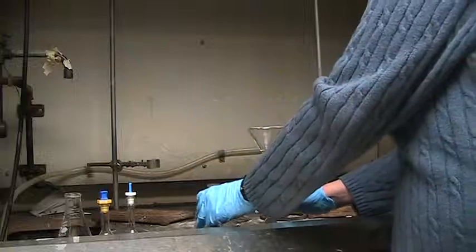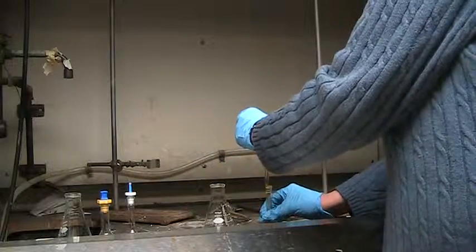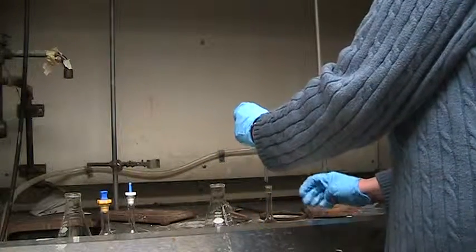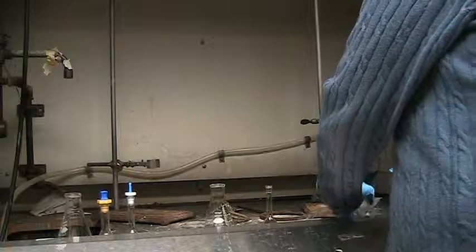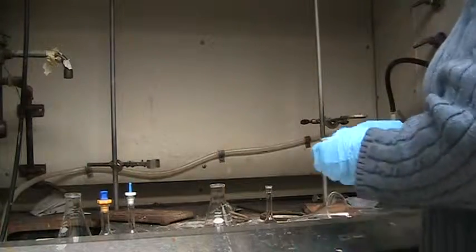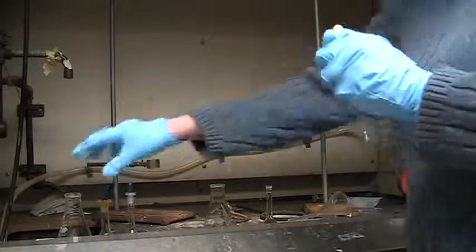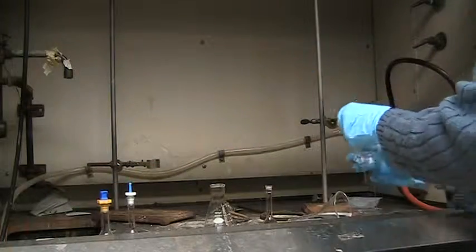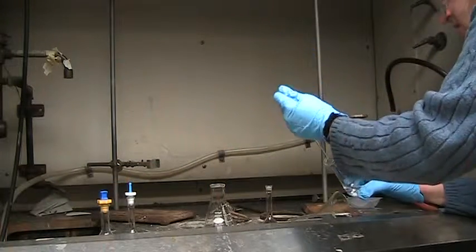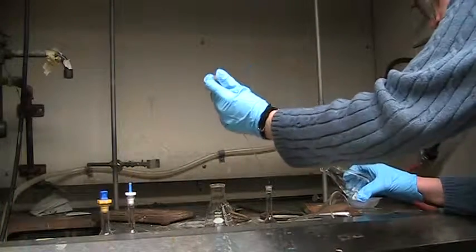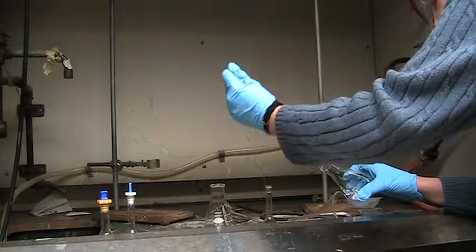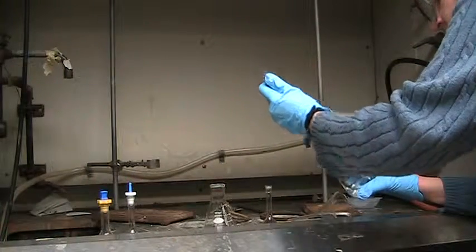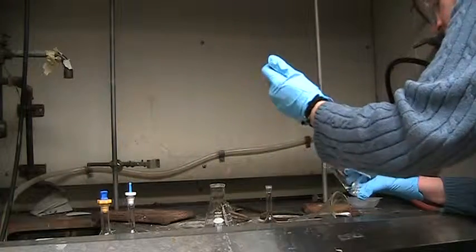At this point I want to fill the volumetric flask to the mark with the solvent that we are using for the dilution. In this case it's dichloromethane. So using the pipette I can start by filling it relatively quickly as I start to approach the mark.